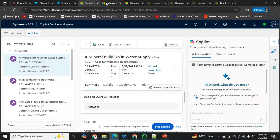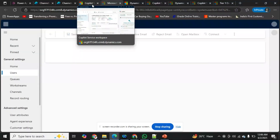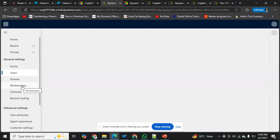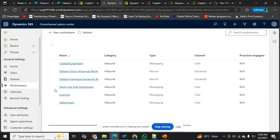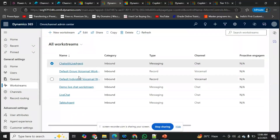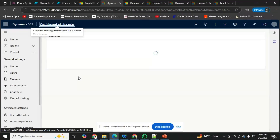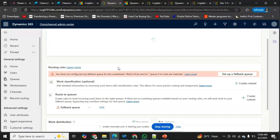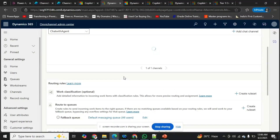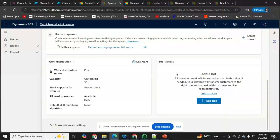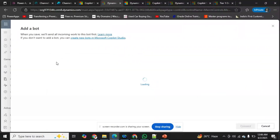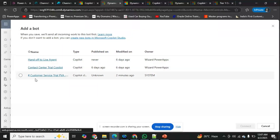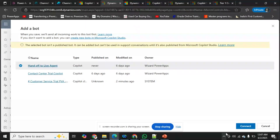Our main goal was to configure the live agent handoff using Copilot. Going back to Work Streams, the one we created was 'Chat with Live Agent.' If I scroll down, there's an option to add a bot. I'll click 'Add a Bot,' which lists all my bots. I'll select 'Handoff to Live Agent' and click Connect — the bot is automatically added.